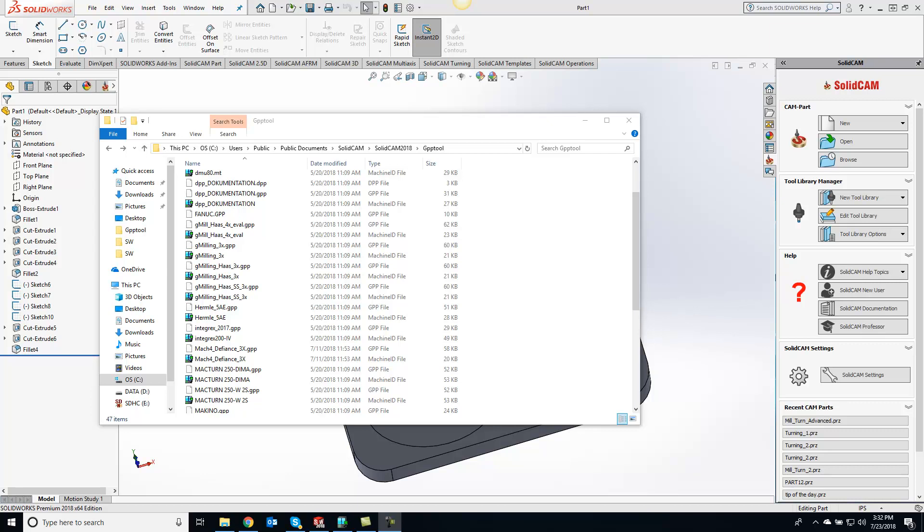Hey guys, Kevin here with your KevCam tip of the day. For today, what I want to show you is when you start a new milling project, you can actually set a default tool library to be automatically imported in when you start that new project.